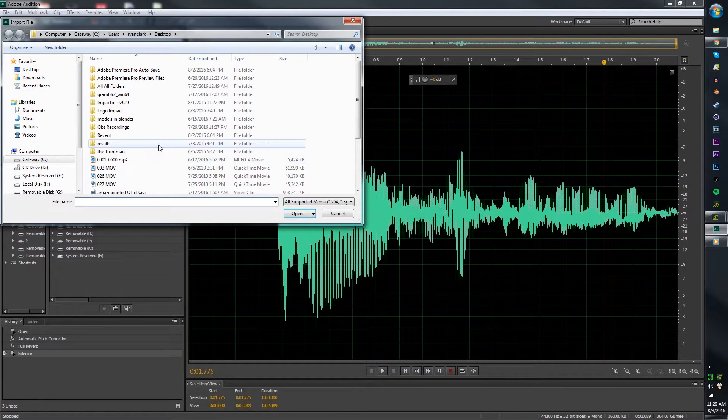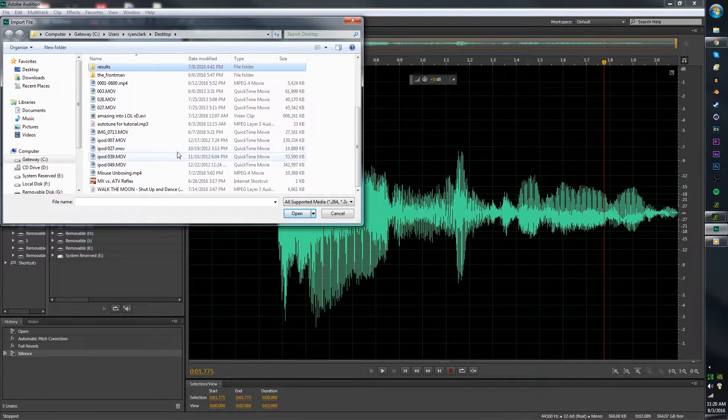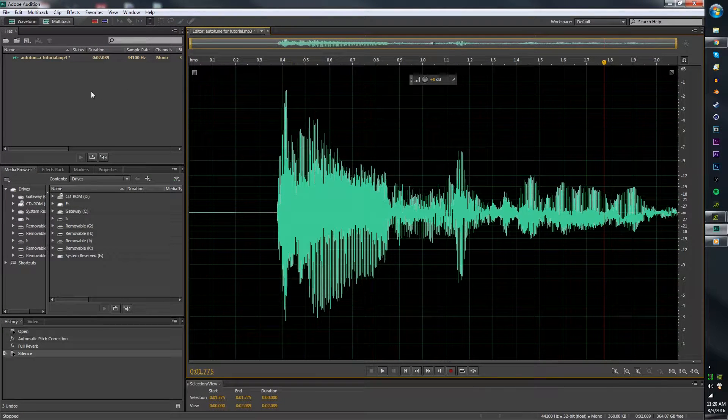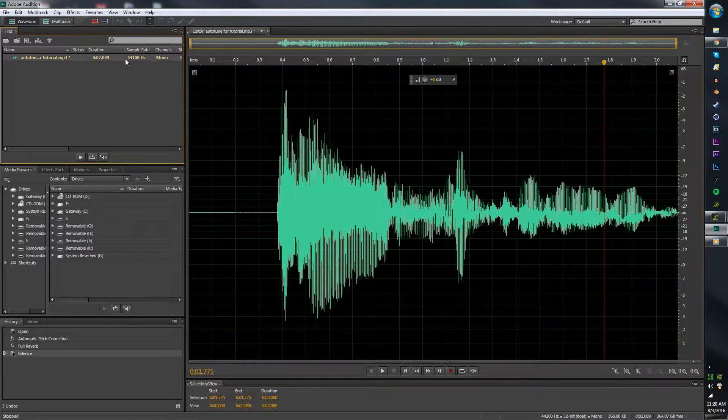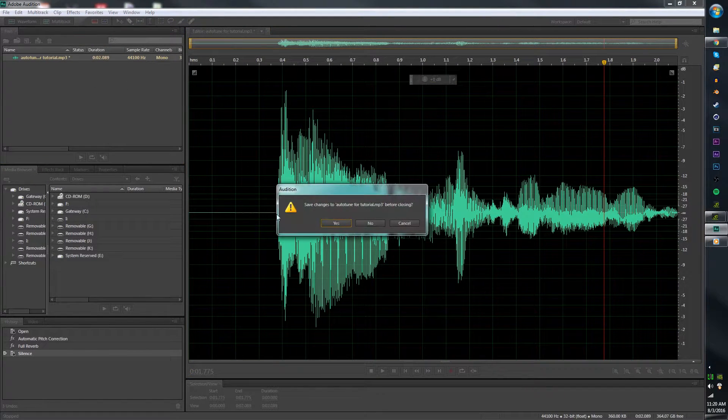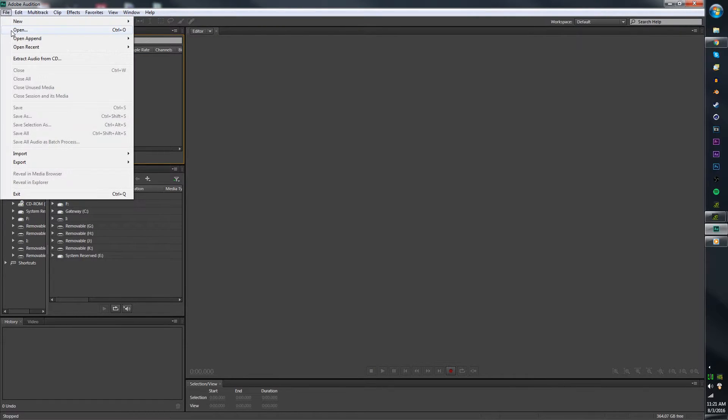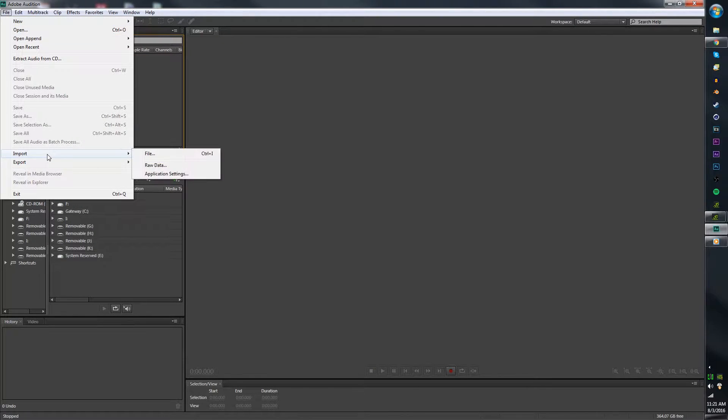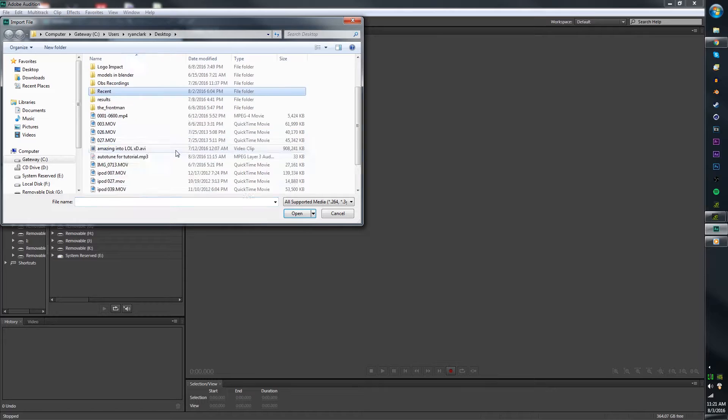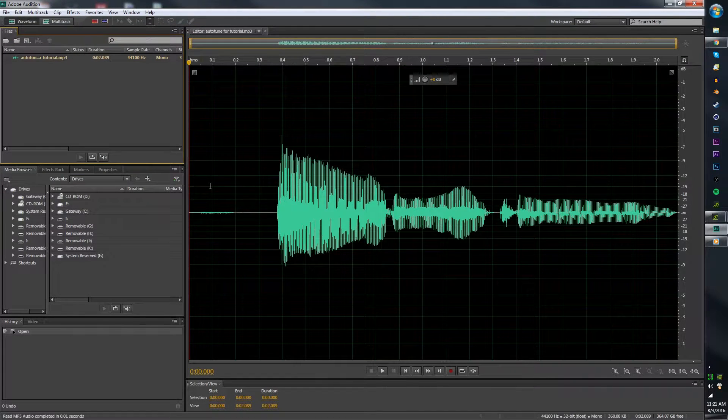So you're going to go File, Import, scroll down, Auto-Tune for the tutorial, open it. As you can see, I already have mine in, so I'm just going to delete mine and then re-import it. So again, File, Import, File, and then click on it, Open.